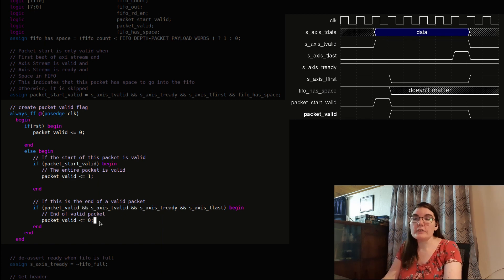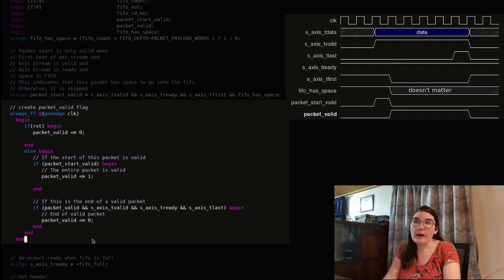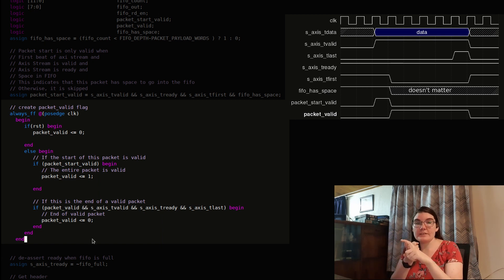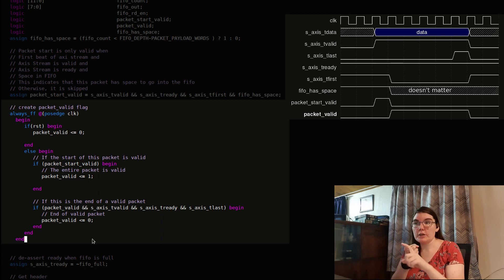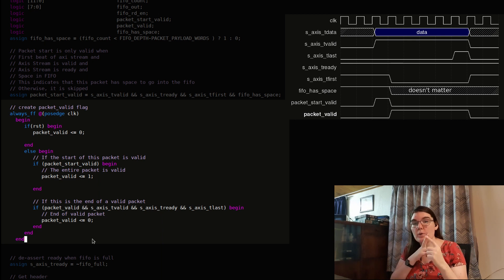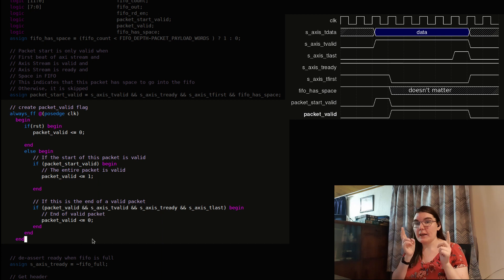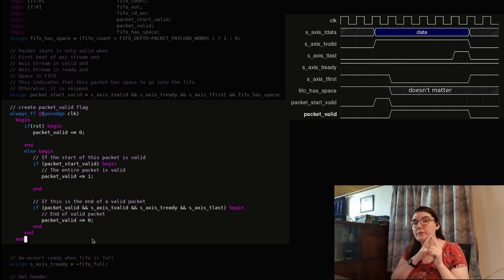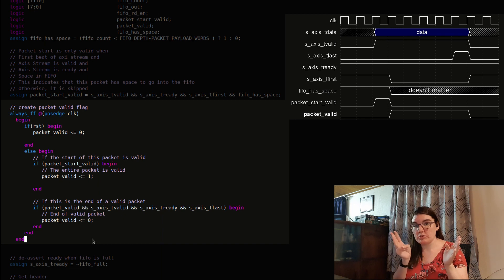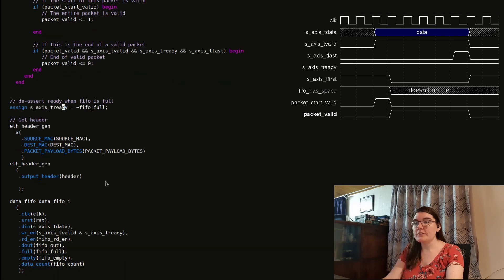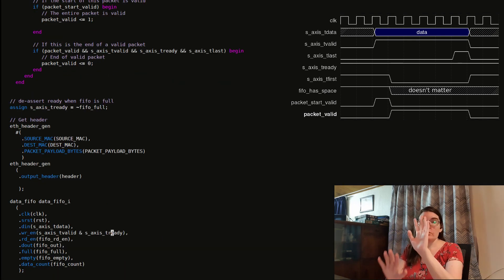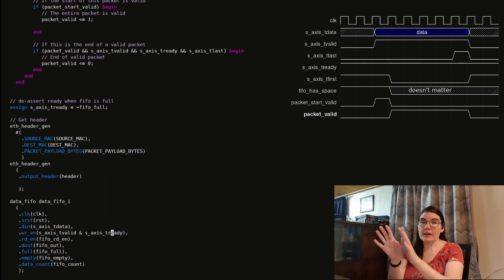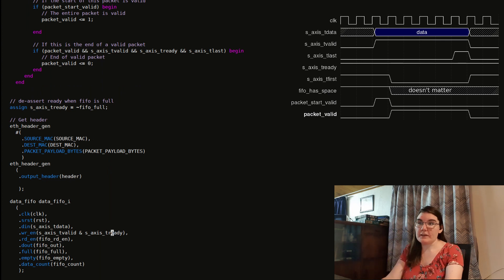And so this way, I can look at how much space is in the FIFO, make a decision about whether this packet is destined for the FIFO, and remember that decision for the entire duration of the transmission. And I need to change my write enable to take into account all of these things.